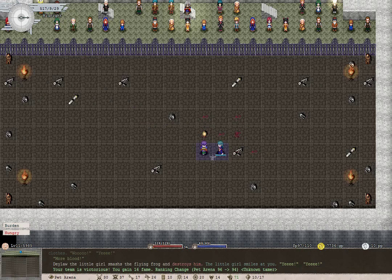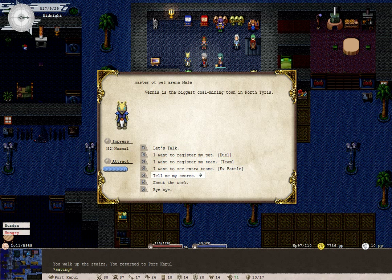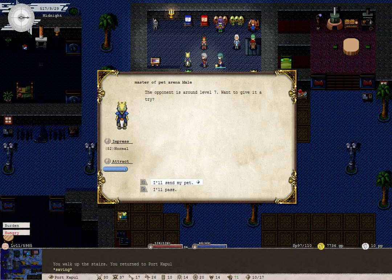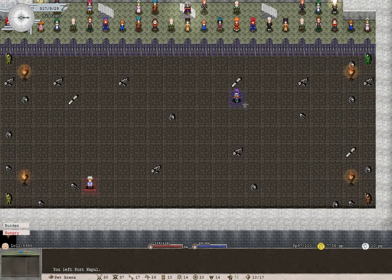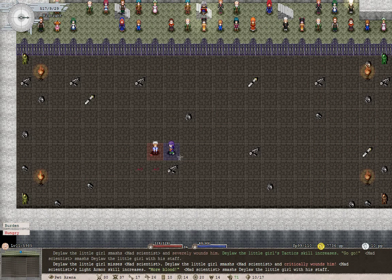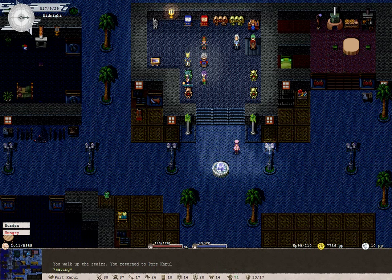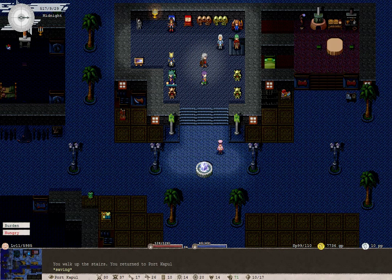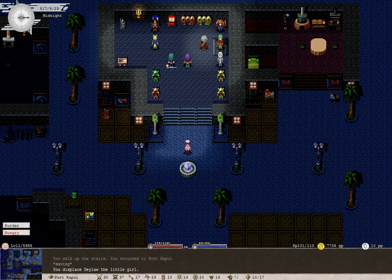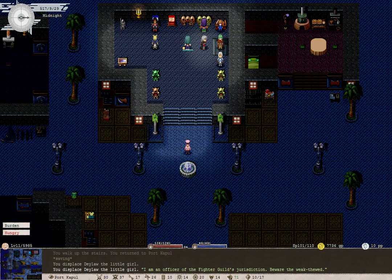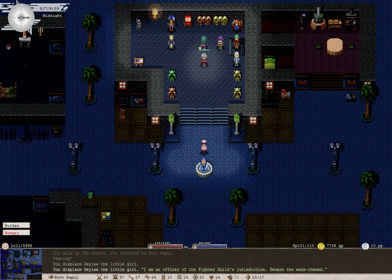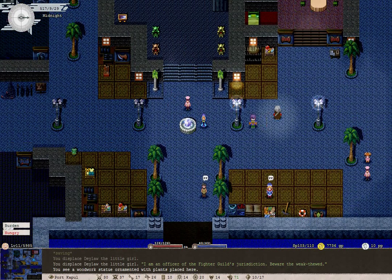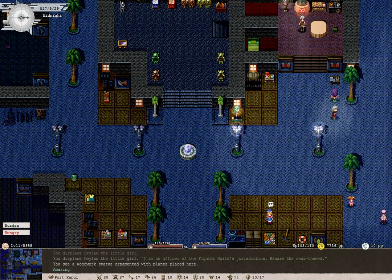Well that was easy. It's only a bat and a flying frog. And the audience wanted more blood. Yeah, three matches. We'll send Daylor in for that. She should be able to take it. It's a mad scientist. Come on you can do it. Great. Still an unknown tamer but our status is rising steadily.